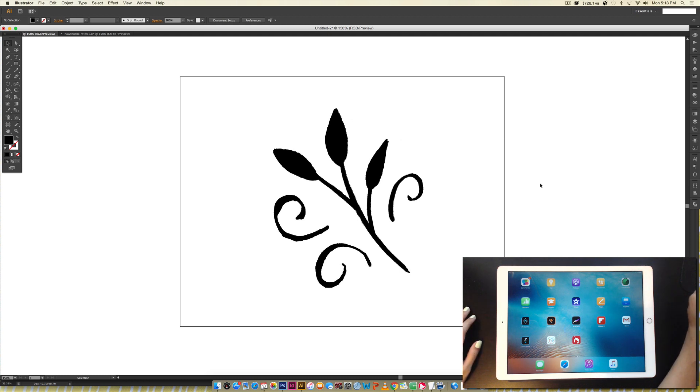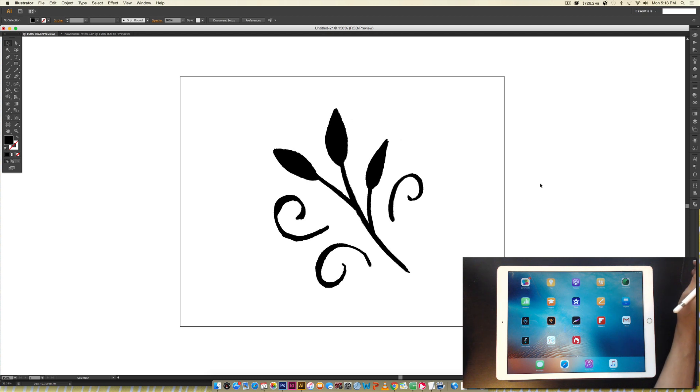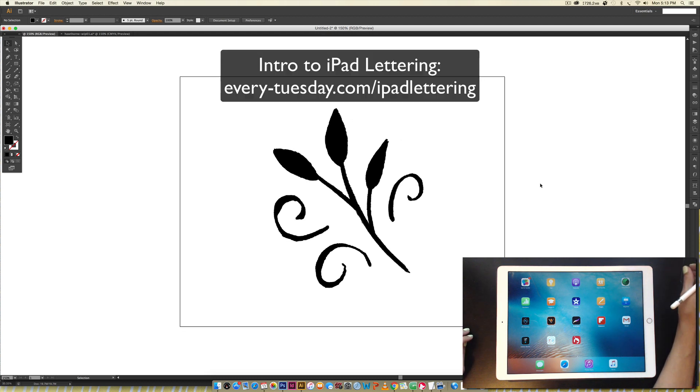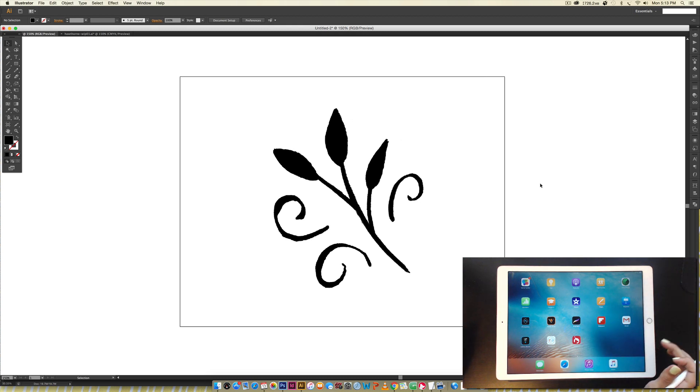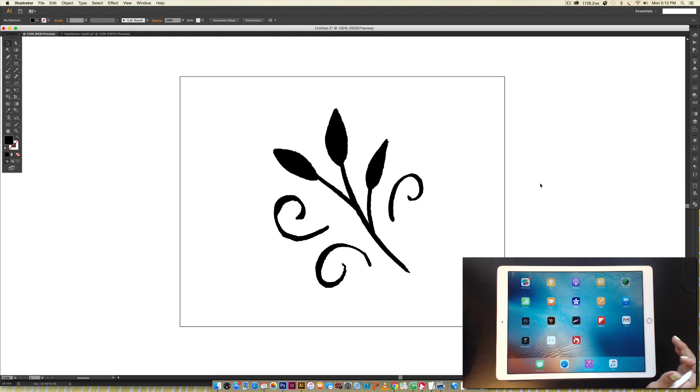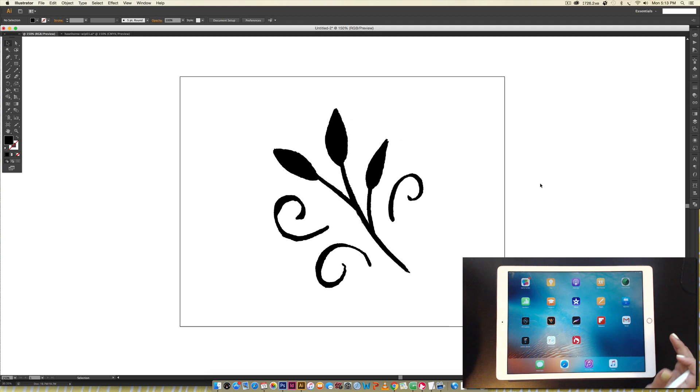If you want to learn more about using an iPad for design work, I've got an entire brand new Skillshare class called Intro to iPad Lettering, which I'll leave a link to. That uses a program called Procreate, which is I think the most popular program currently to create lettering with using an iPad. Anyway, we're going to hop right in.